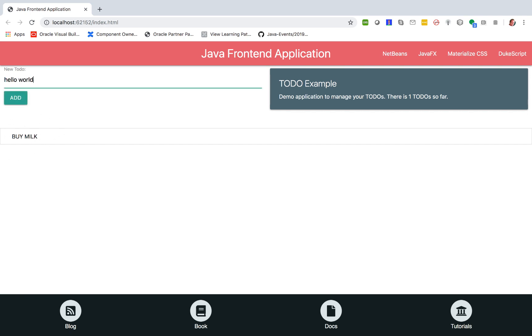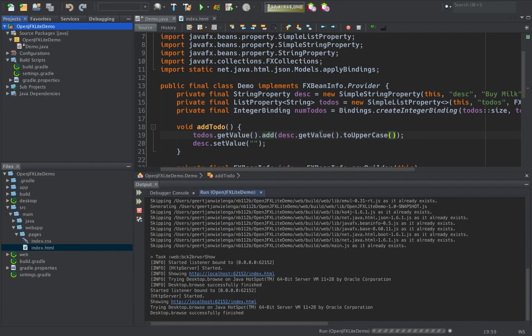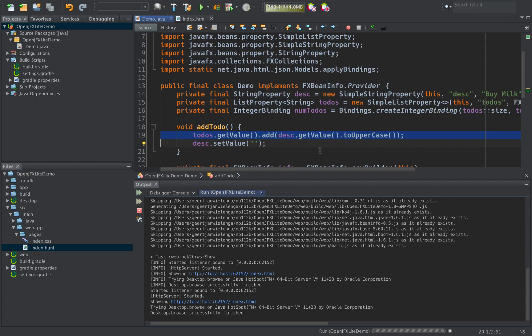Now why has it gone to uppercase? Well, thanks to Java. We are using Java in the browser. Thanks to OpenJFX Lite.